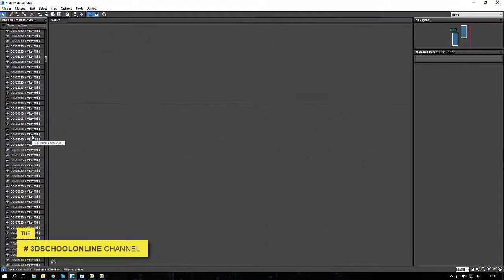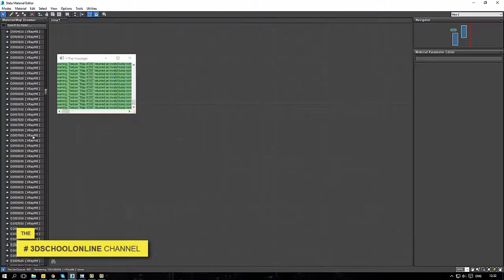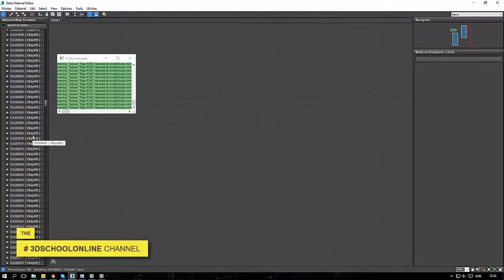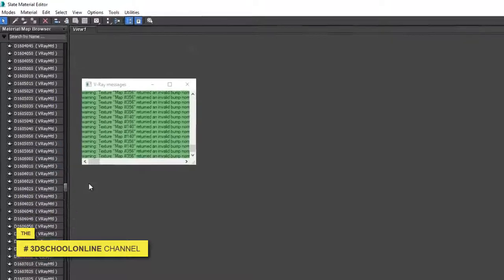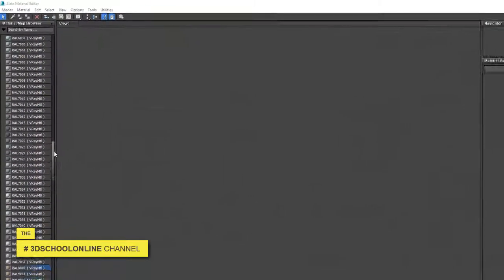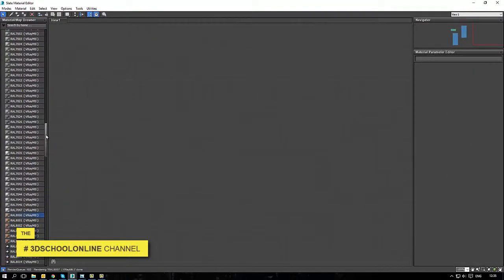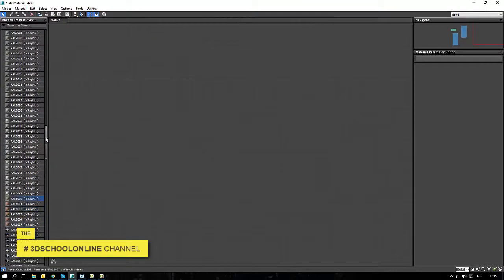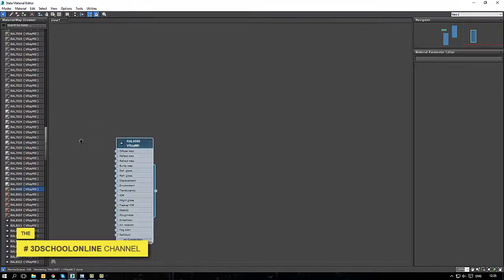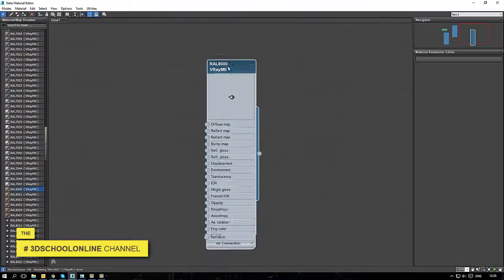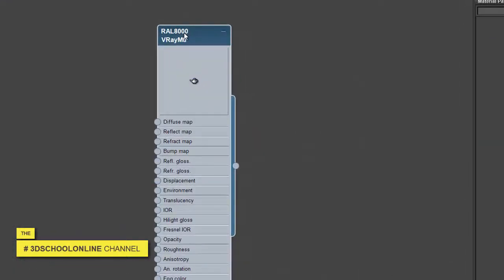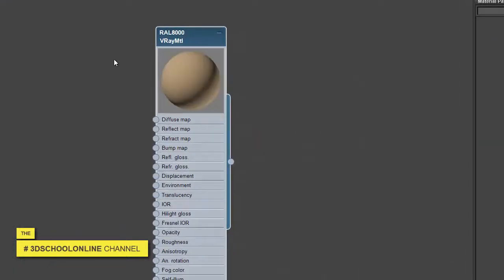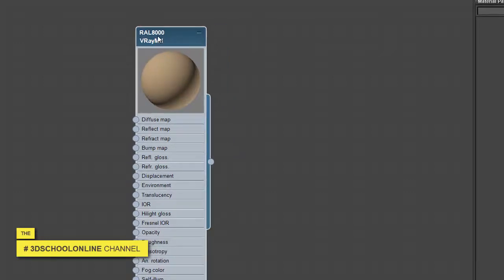I bring into my V-Ray material editor all the standard colors with the right numbers on them. I bring the exact color number I would like to have on my facade, which is RAL 8000.